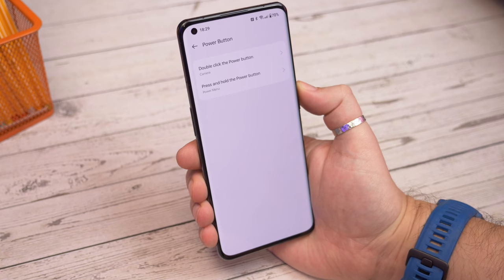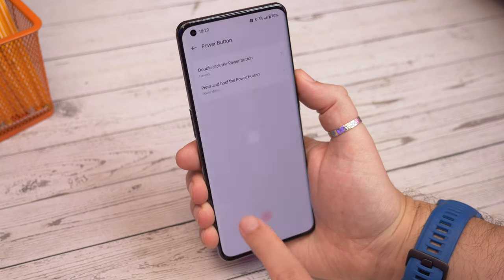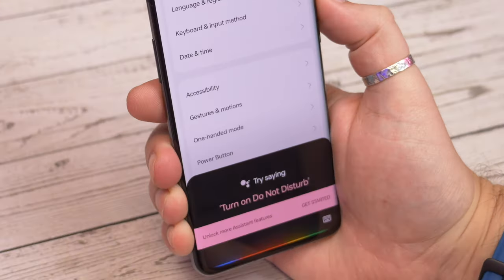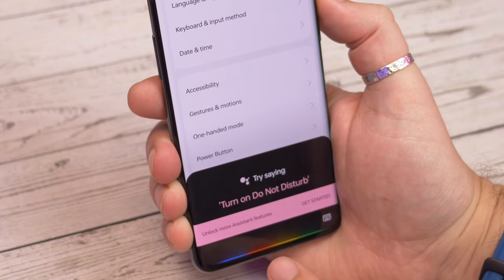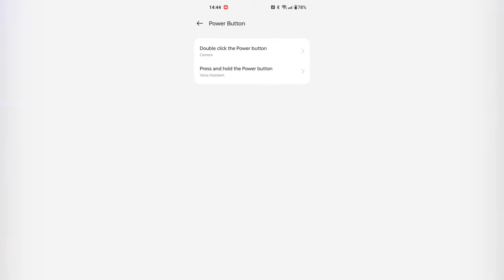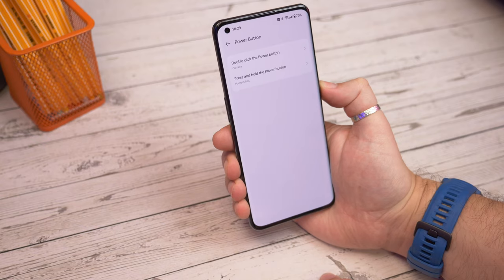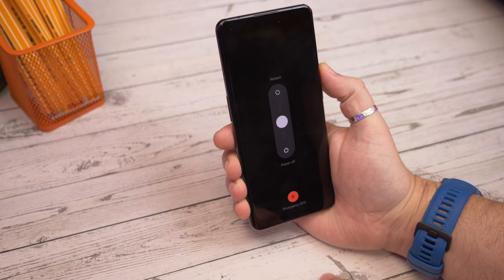Another one is using the power button as a power button again. By default it launches an assistant if you press and hold it. But if you go into settings, additional settings, and then choose power button, now tap press and hold the power button and choose power menu — it turns it back into a power button again. So when you press and hold it you'll get to the power off and restart screen and not Google Assistant.